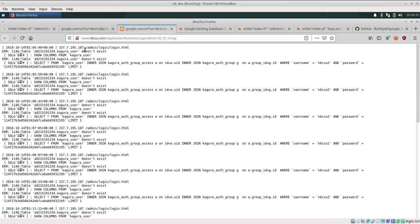And those information can give you details such as this one wherein we are getting the login.html and we can report it to nbcsu. So such information can be useful.